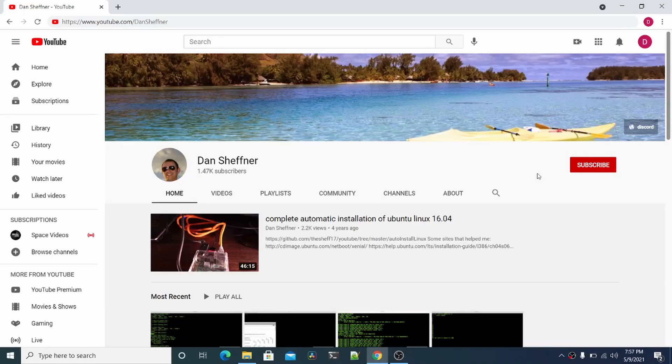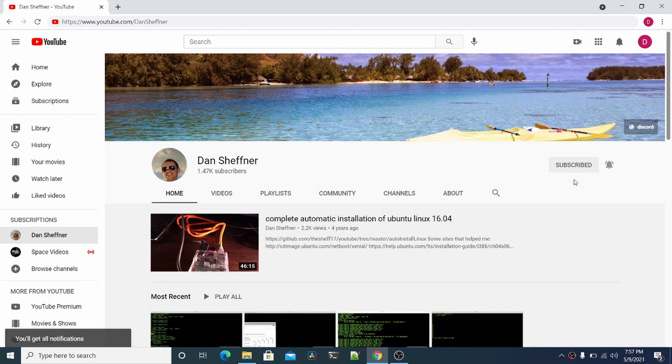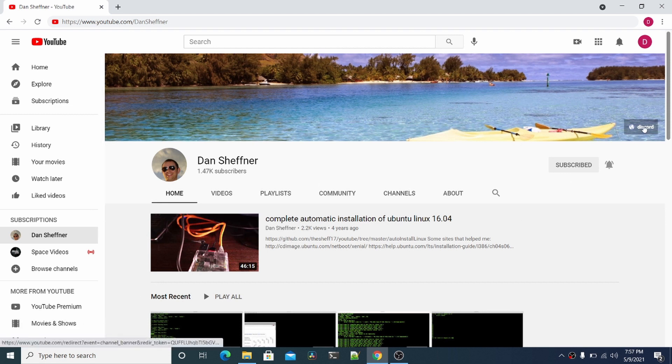Hello and welcome to my YouTube channel. Please subscribe, click the bell, and click all to get all notifications. If you have any tech questions, please click the Discord link.